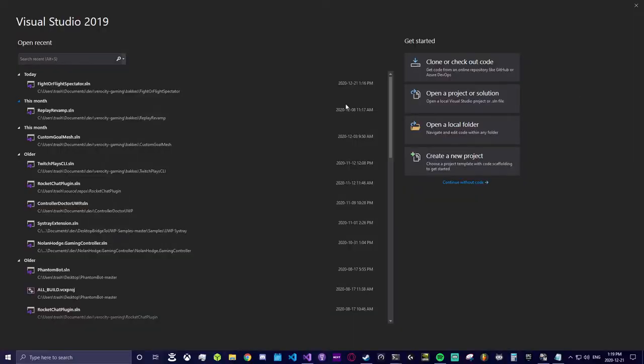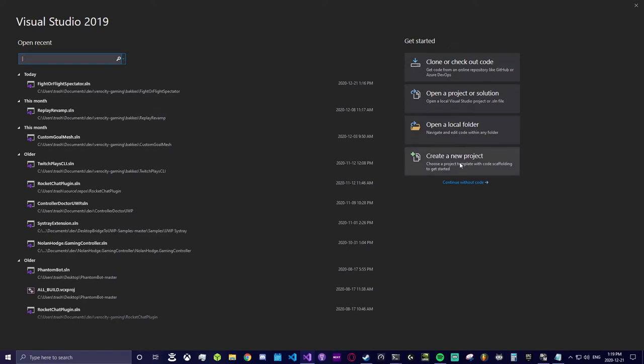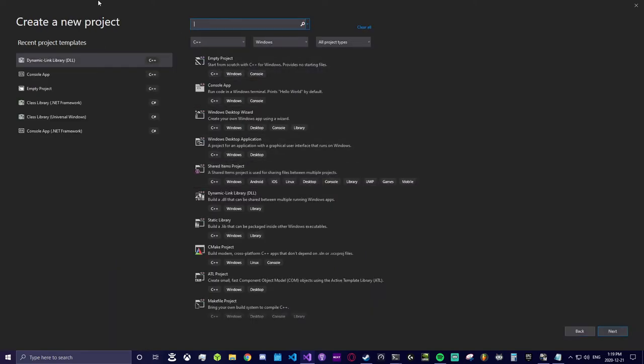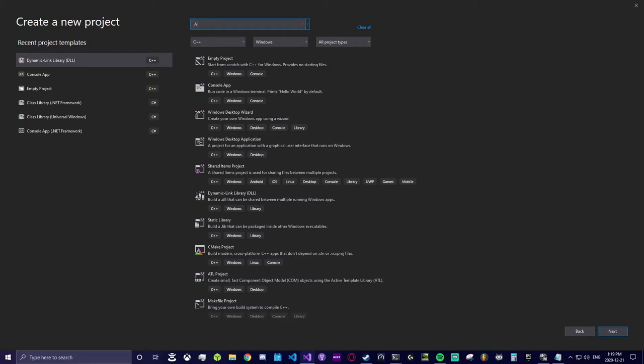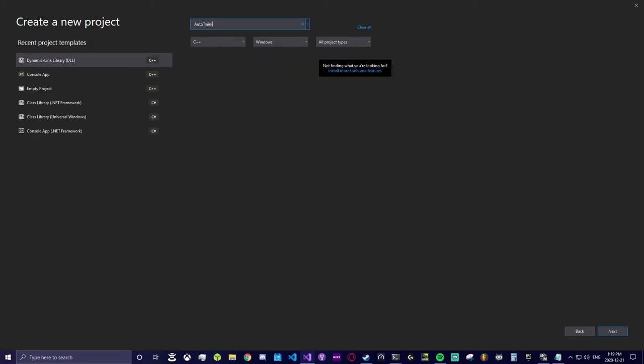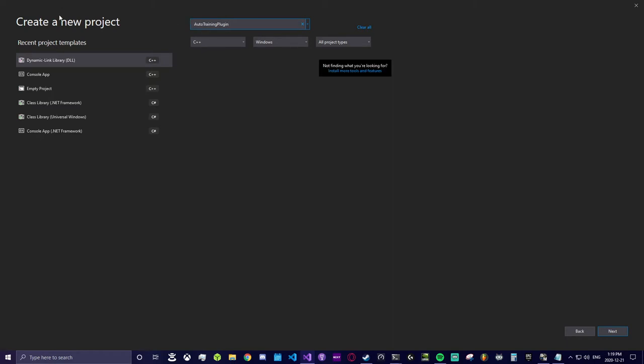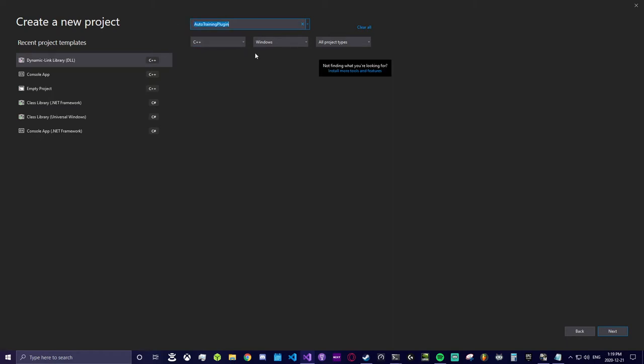First thing we're going to want to do is create a new project in Visual Studio. Select a DLL template and then select Next and drop your plugin name into the project name box. I added links below for installing Visual Studio for DLL package creation as well in case you need that.